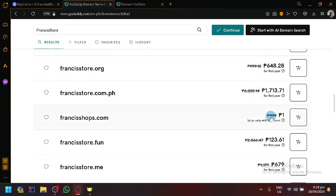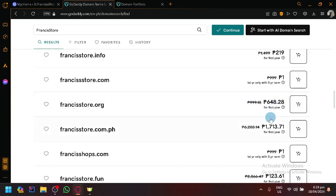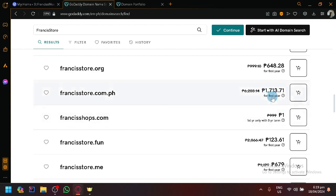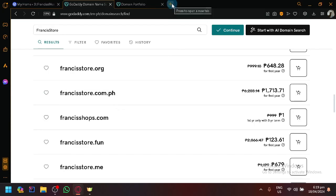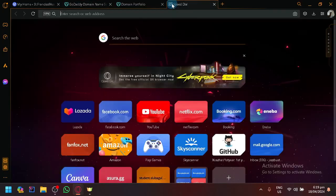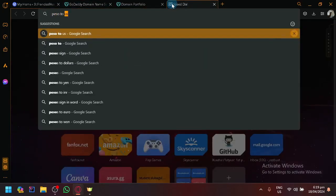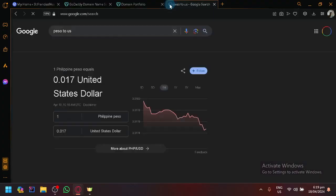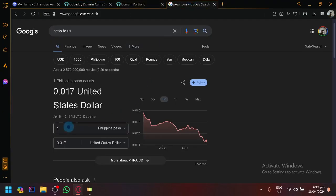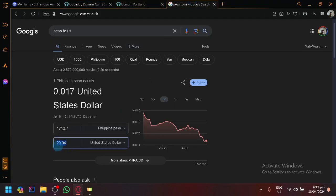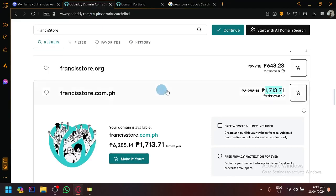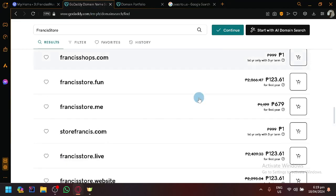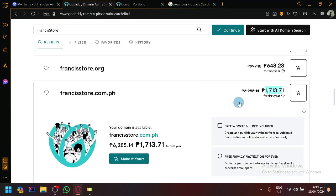For example, this one is 1713 for dot com.ph, so if we convert that to US dollars, this specific domain it's going to cost us a total of almost $30, as you can see here. So simply select the type of domain that you prefer and you could easily purchase it by adding it to your cart.